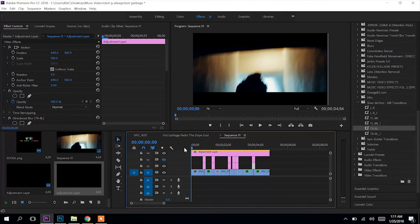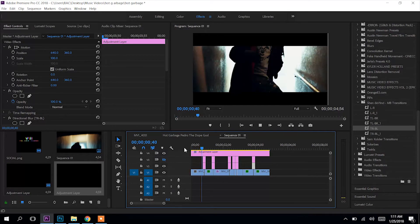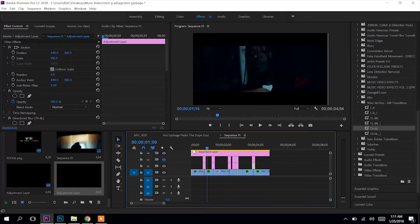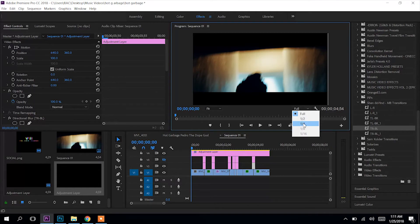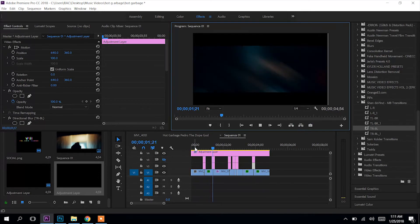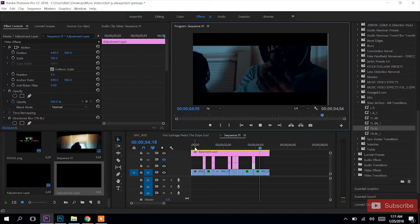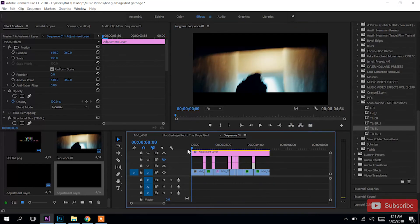Yeah, this looks right. Turn the quality down real quick — see, I can see it now so it can play smooth. There you go. That's all — like, share, subscribe, all that great stuff.